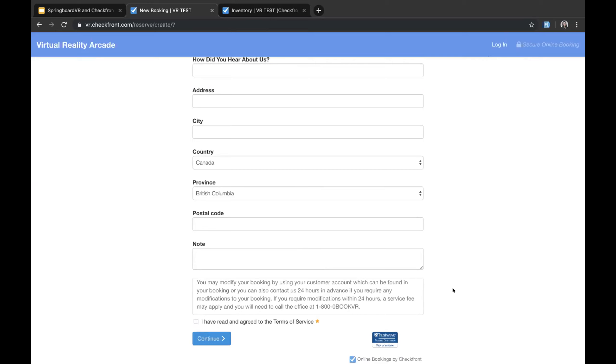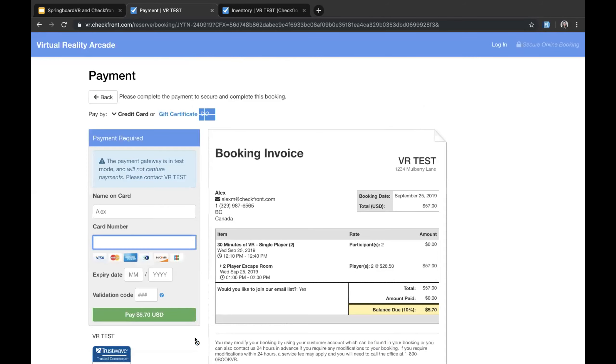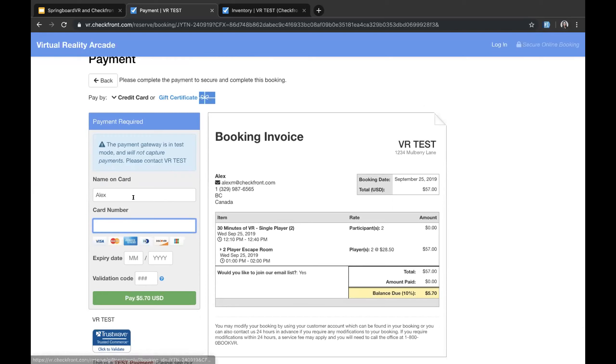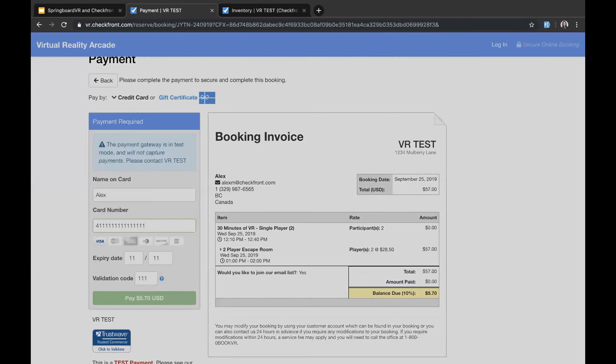But for right now we're just going to put in some random numbers. And then we have other fields here. You can remove these fields as well, this is up to you. At the bottom you're going to have your booking policy, this could be your cancellation policy and any other information that you need your customer to agree to. So we're going to get them to agree to the terms and services here. And click continue. And at this point what the customer will receive is a booking invoice.